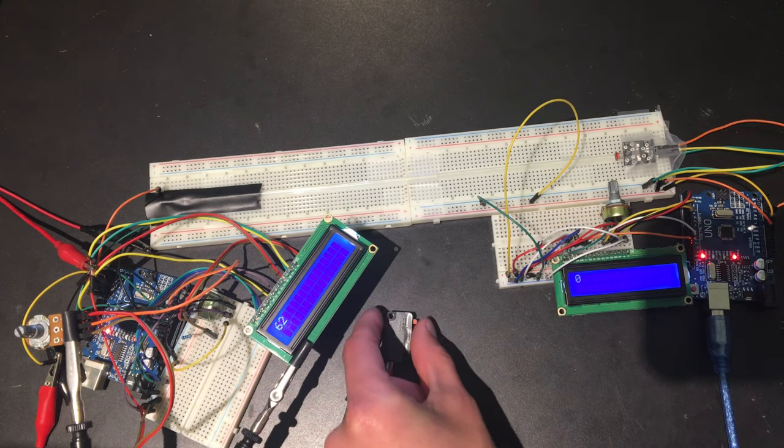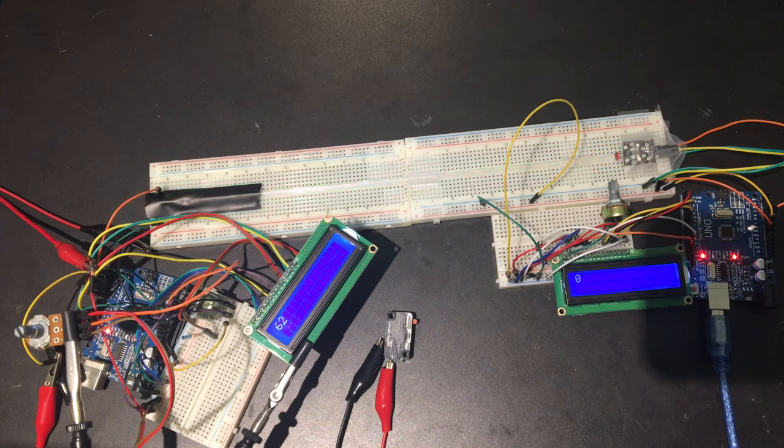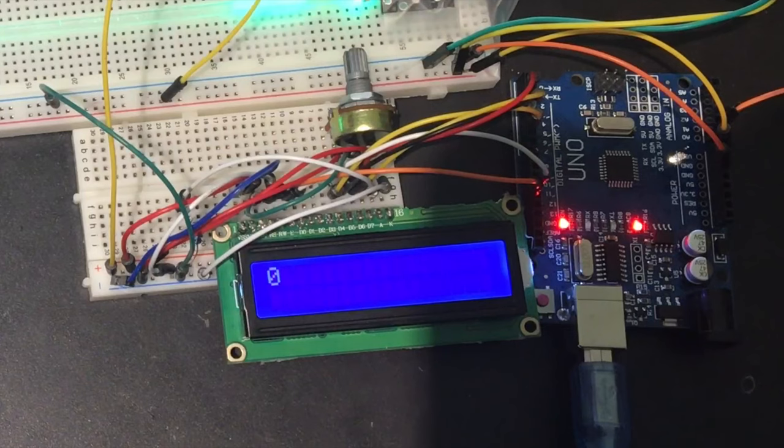When I hit the button, the number on the screen is converted to binary and sent over as light. The second Arduino converts it back to a number and displays it on the screen.